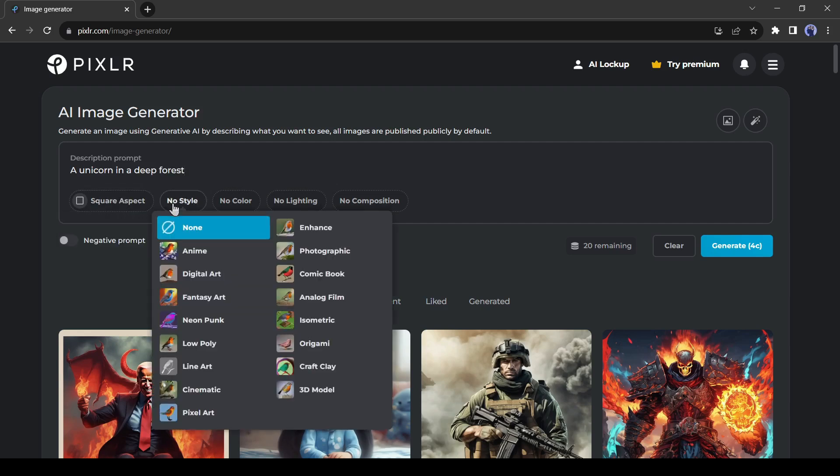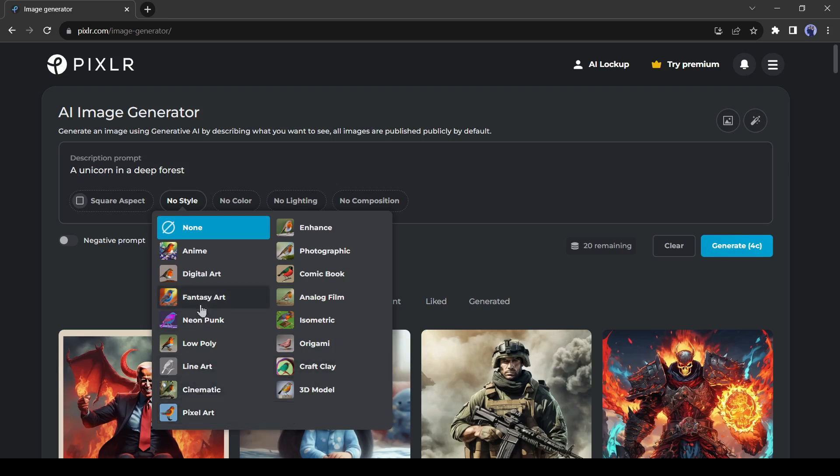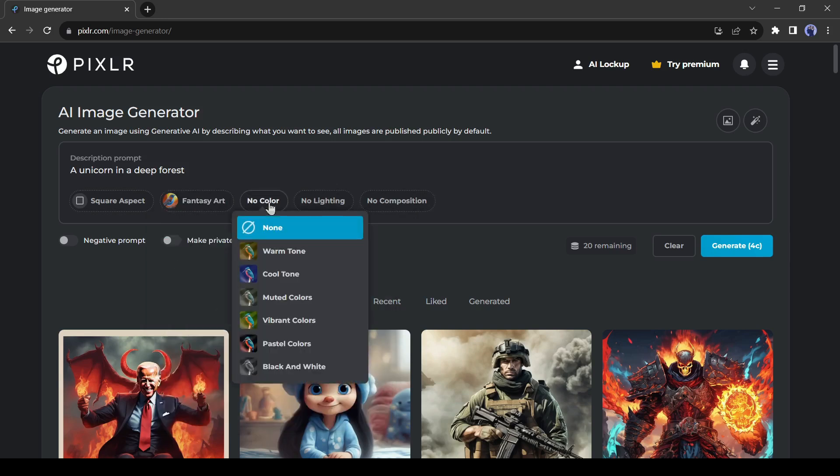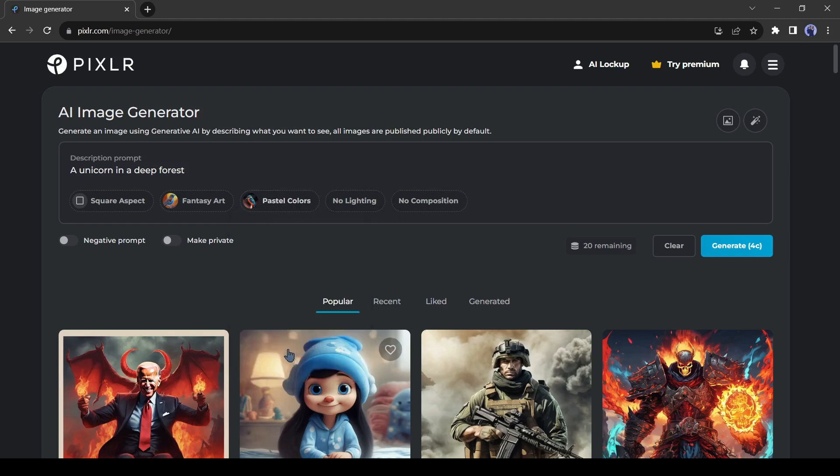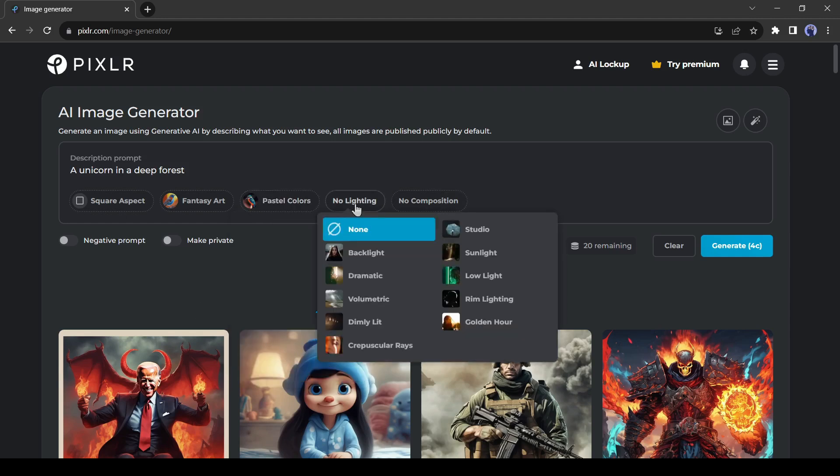Then the style, there are so many styles available here including anime, digital art, fantasy art, line art, cinematic, enhanced, photography, and others. This time let's go with fantasy. After that, the color. You can select the color tone. I will select the pastel color.